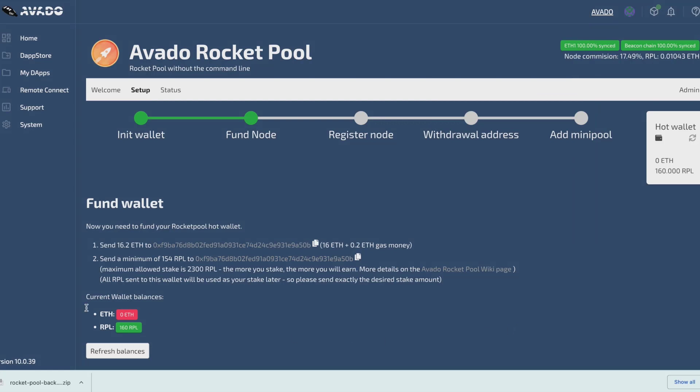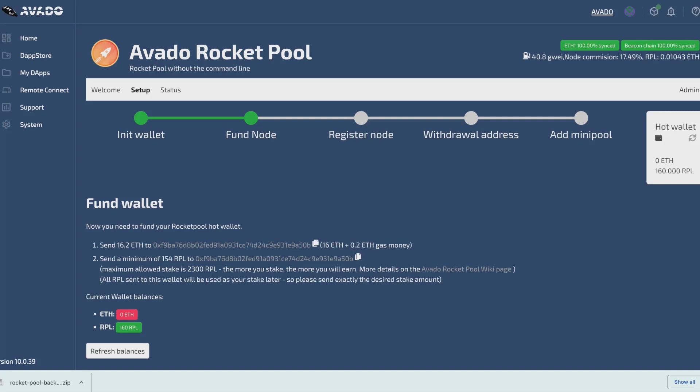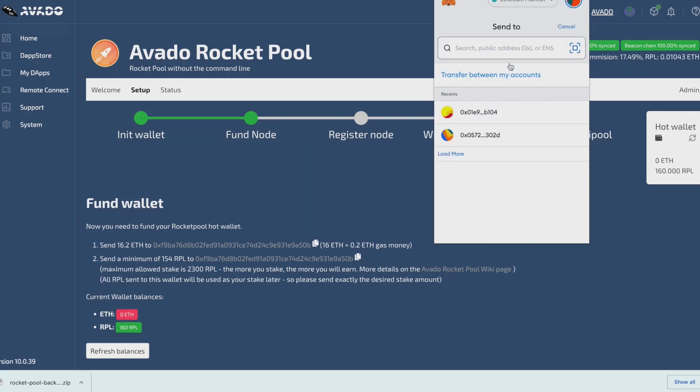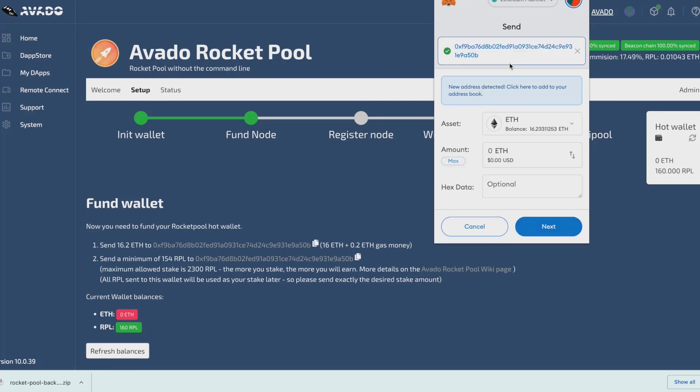Now that is done, I will send the 16 ETH plus the gas also to the same wallet. So I go ahead and copy the address again. Go to my MetaMask, send to this address, select ETH and send 16.4 ETH.